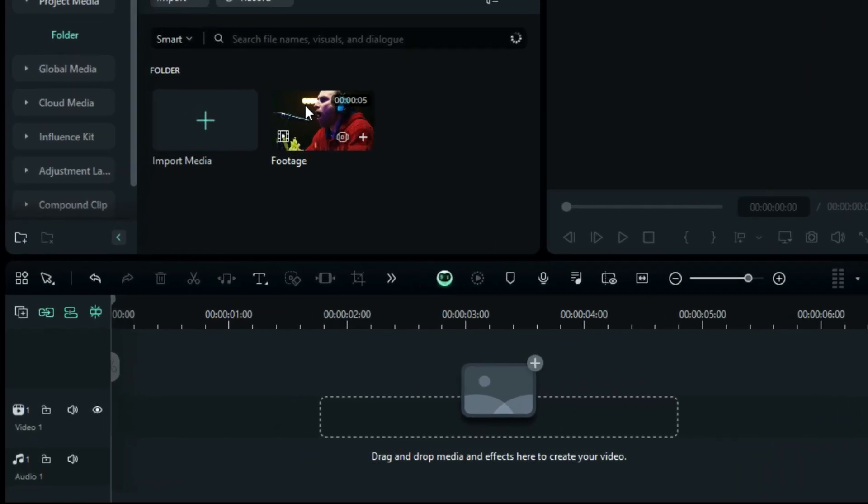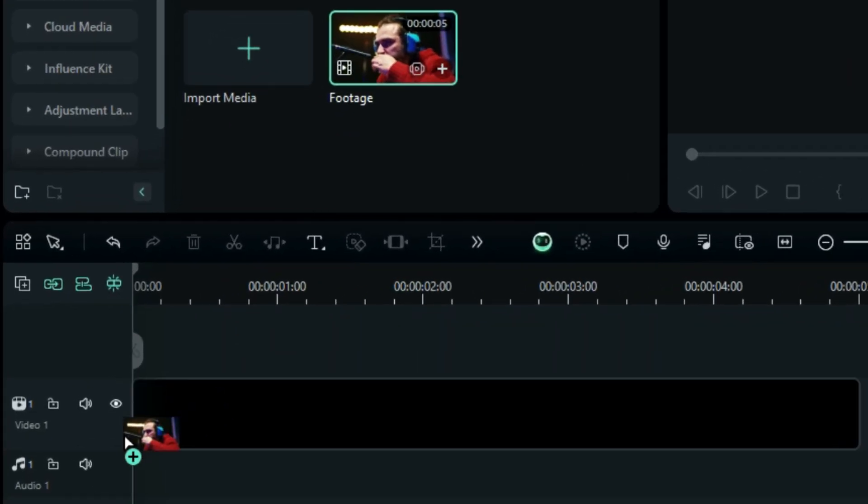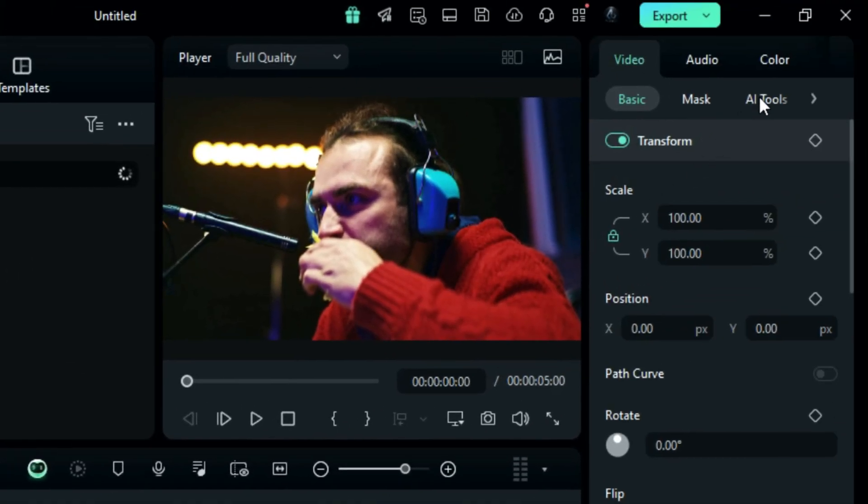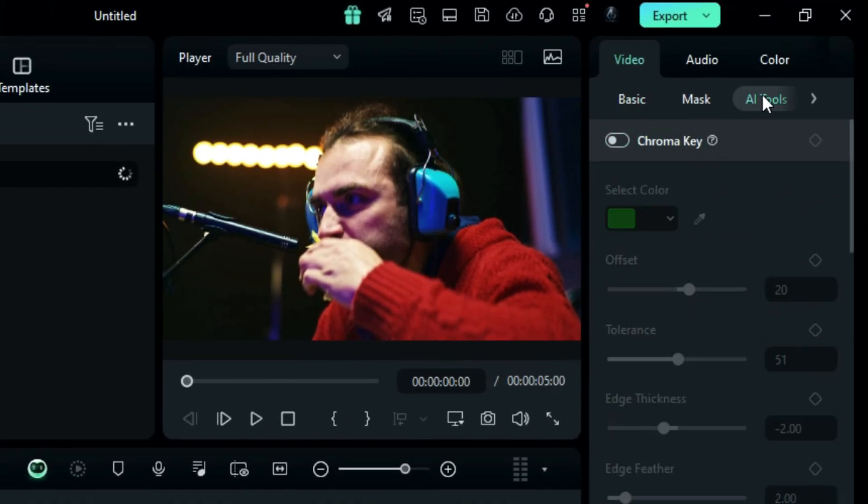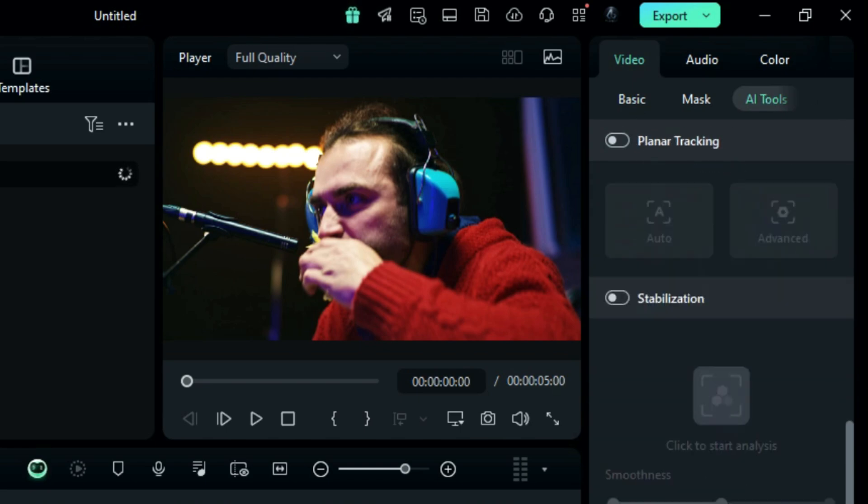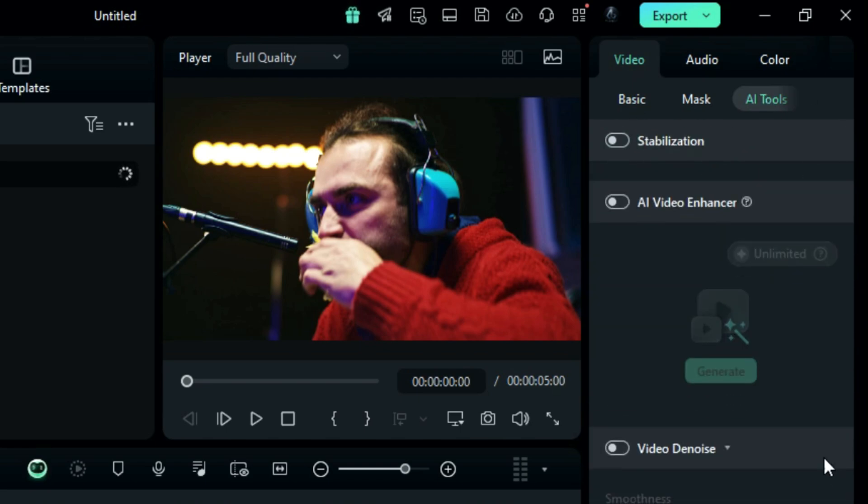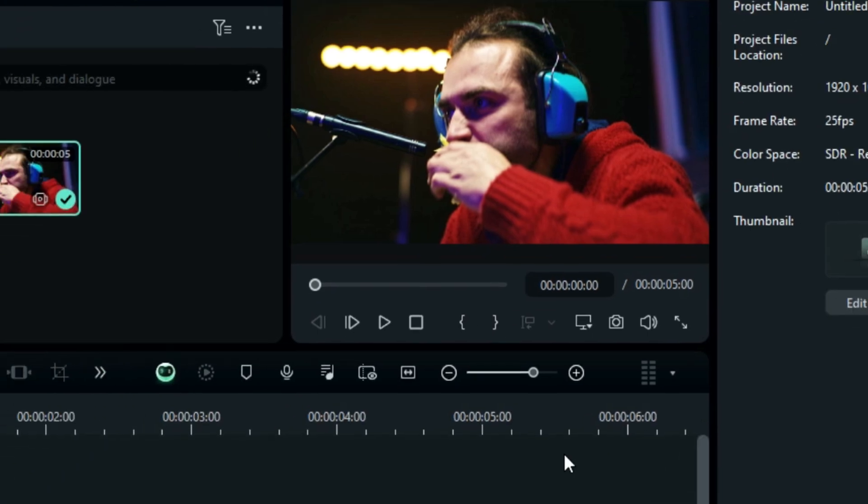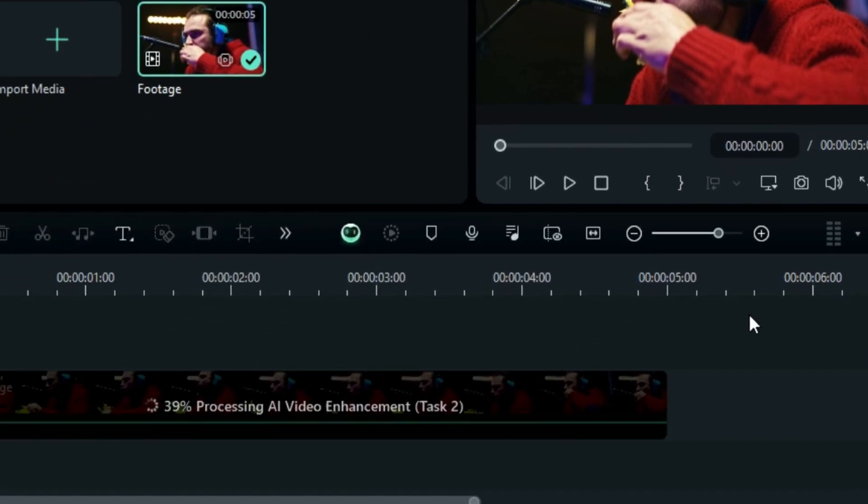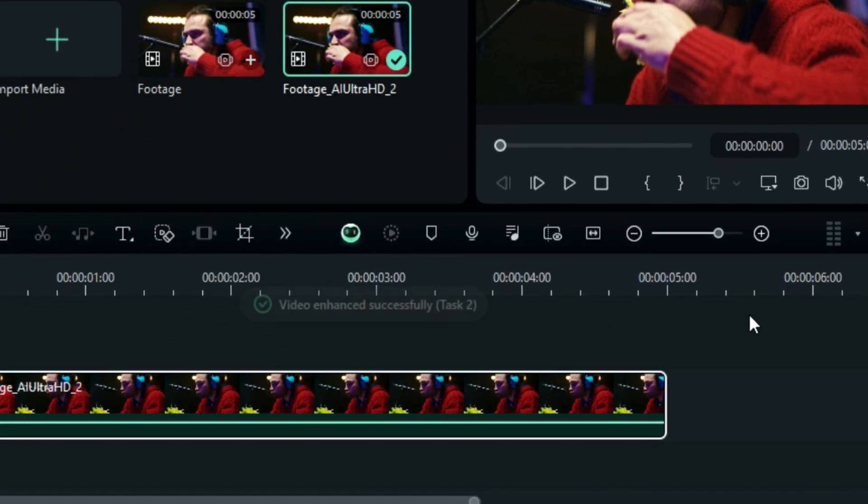Place your footage onto the timeline. Then, from the Settings panel, click on AI Tools. Scroll down and you'll see an option for AI Video Enhancer. Enable it. Then, to enhance your footage, click on Generate and you'll see the process of enhancement on your footage.